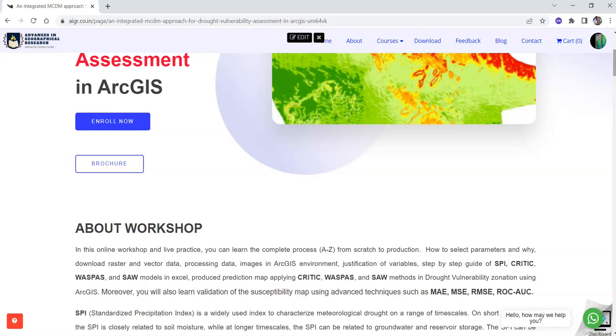CRITIC, WASPAS and SAW models. And also you will learn how to integrate this objective and subjective model in Excel and ArcGIS environment.